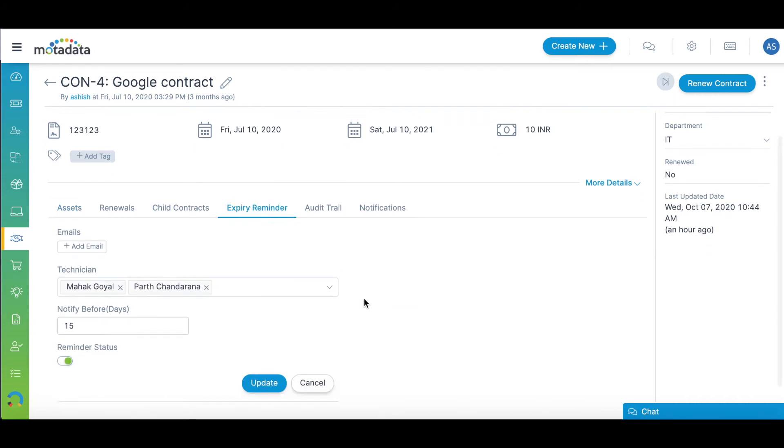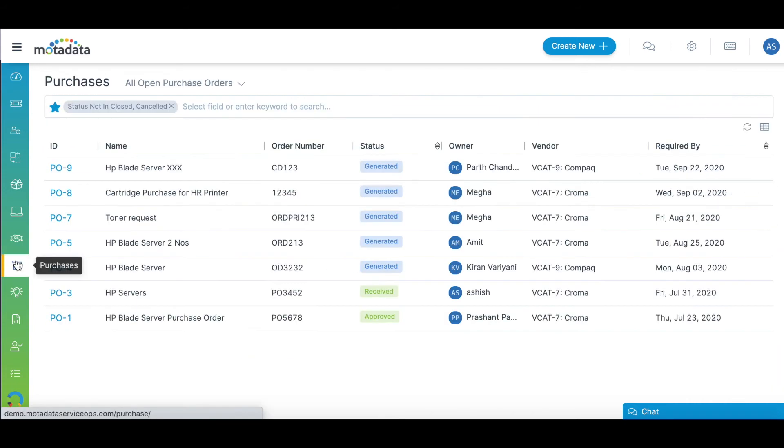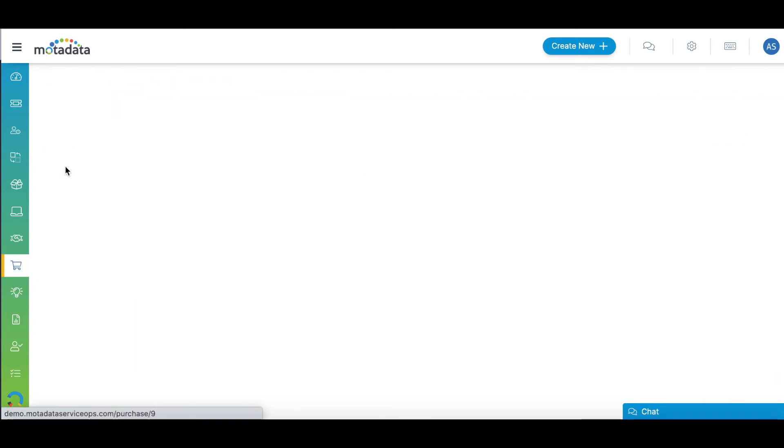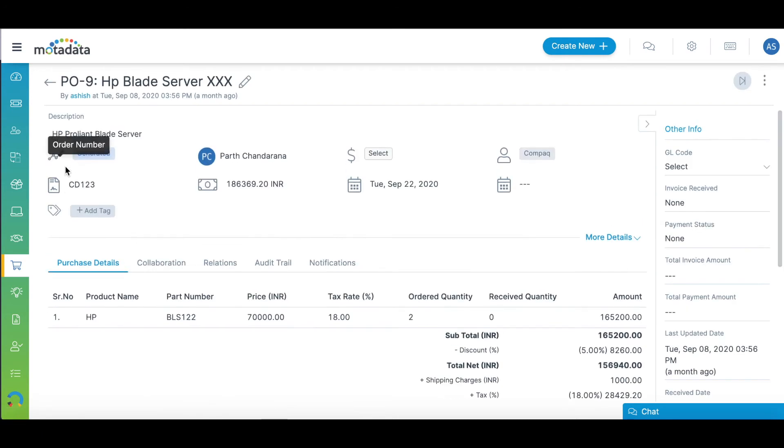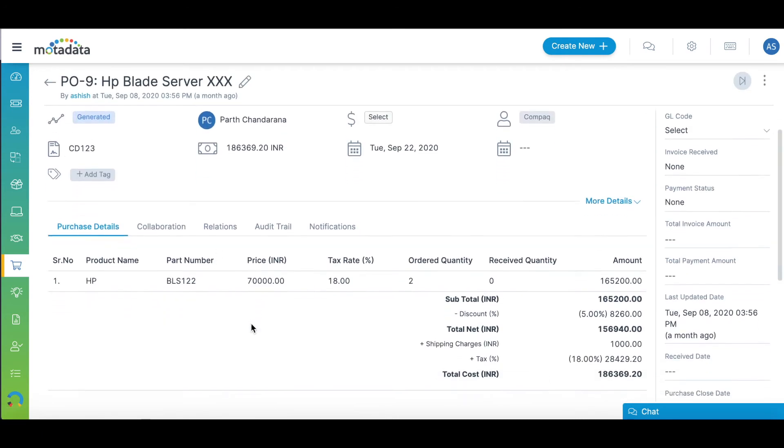Streamline and automate IT purchases efficiently by managing the complete life cycle of a purchase order from a single window.